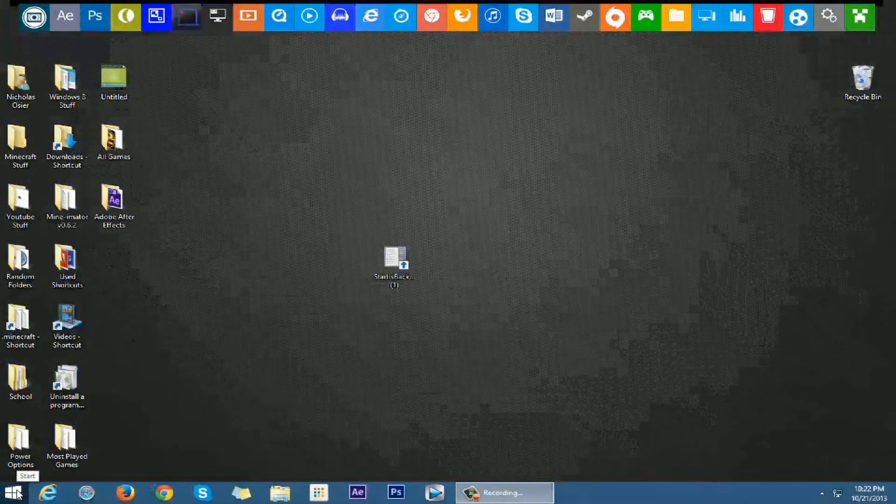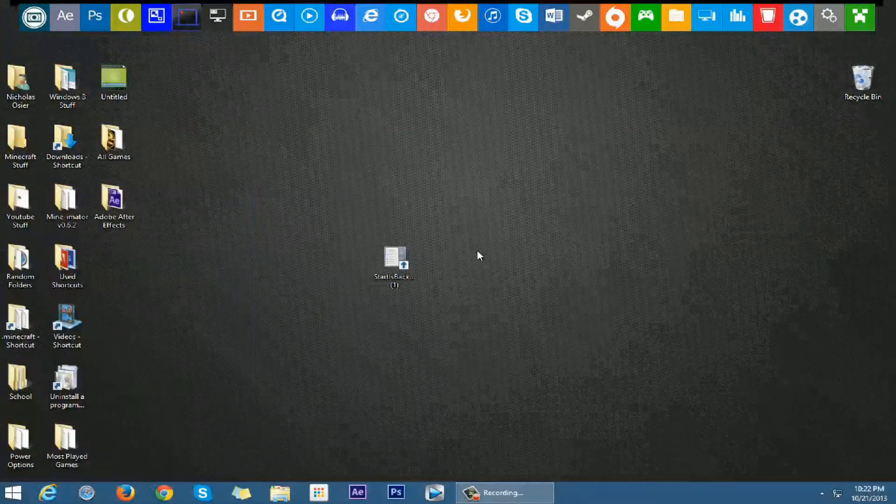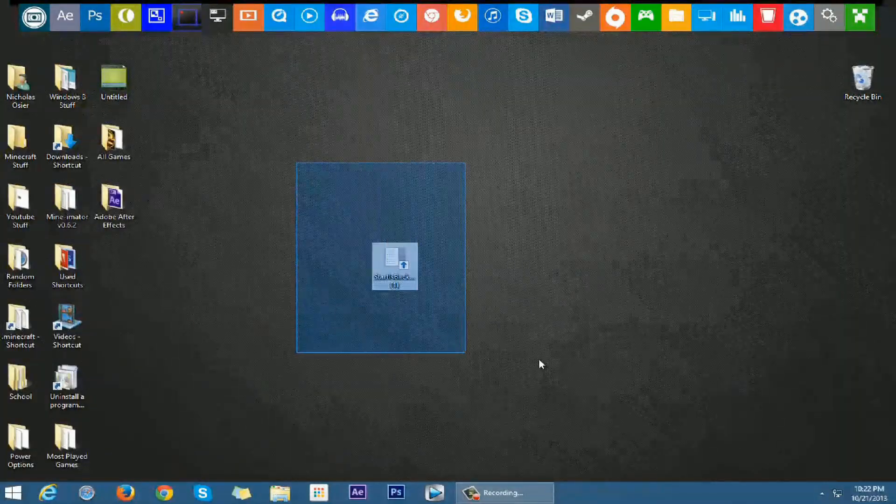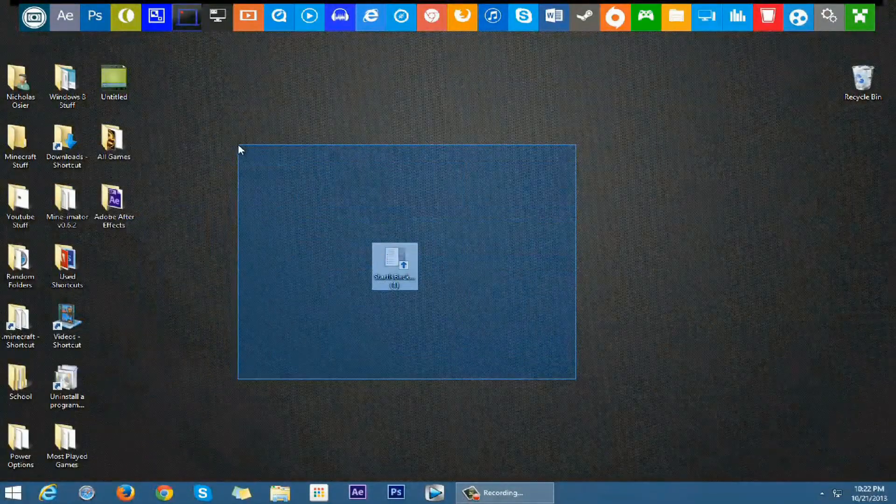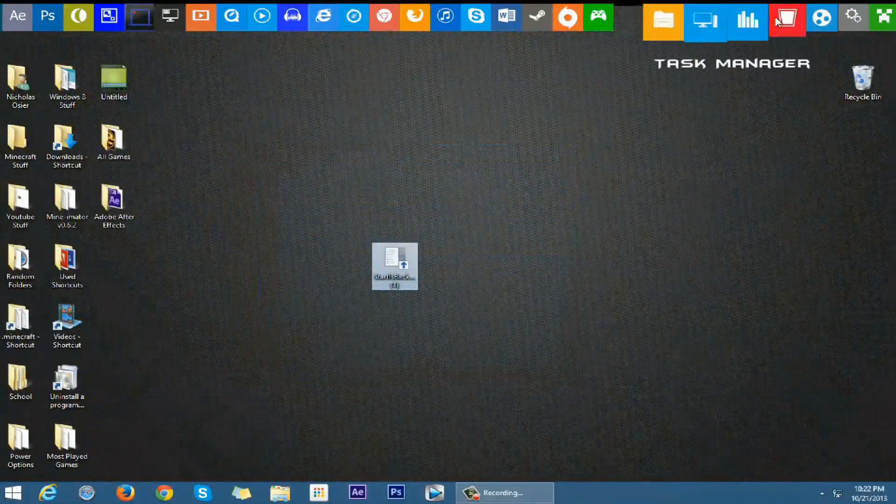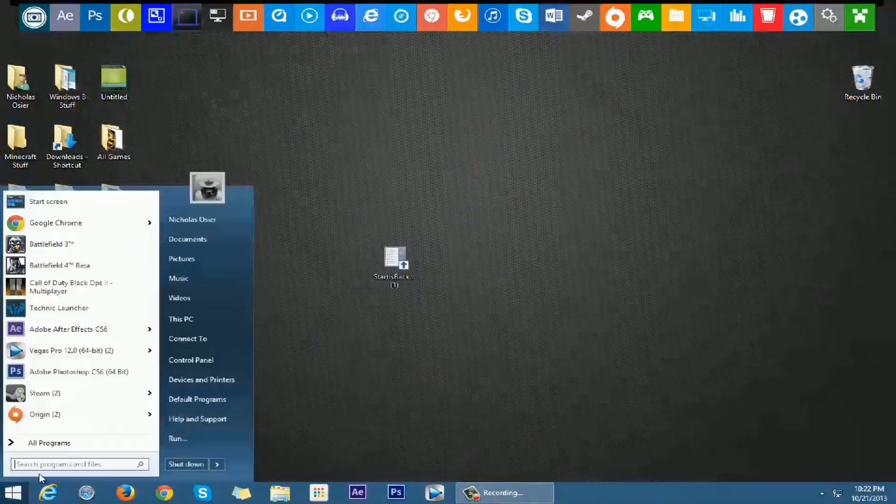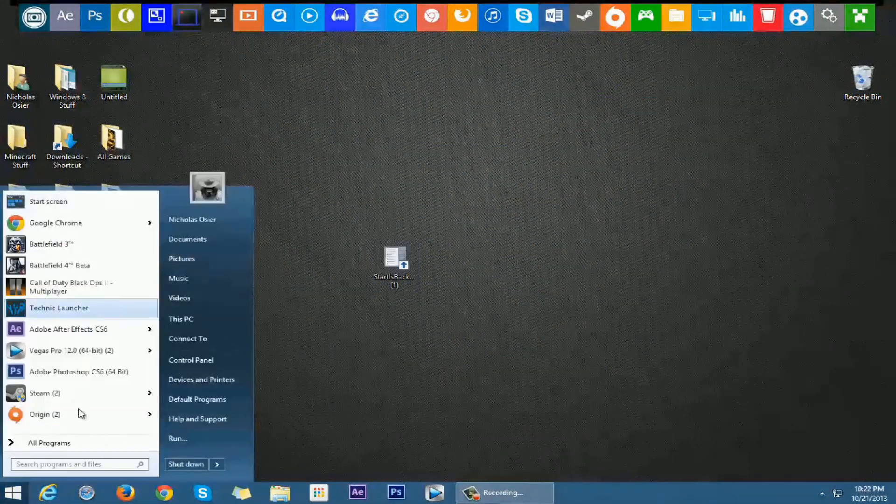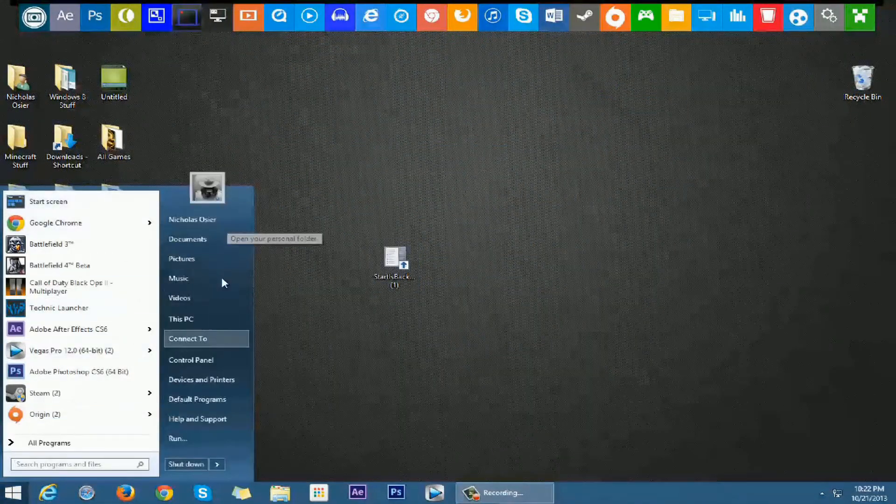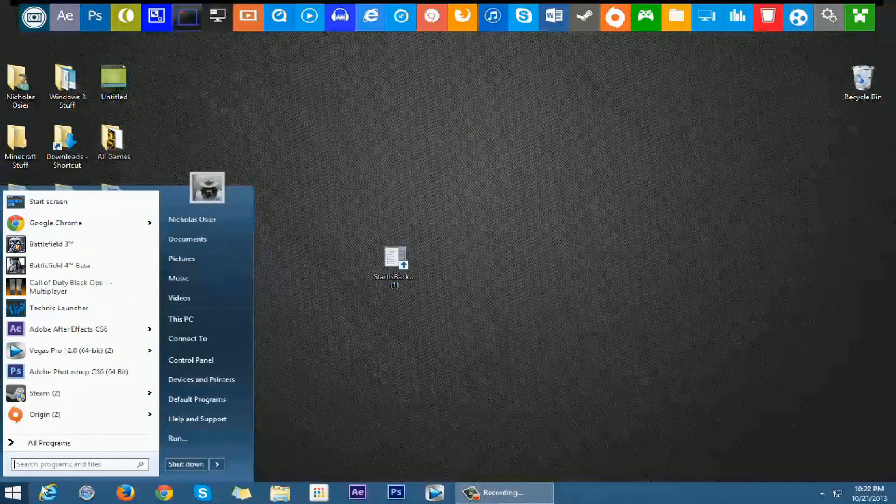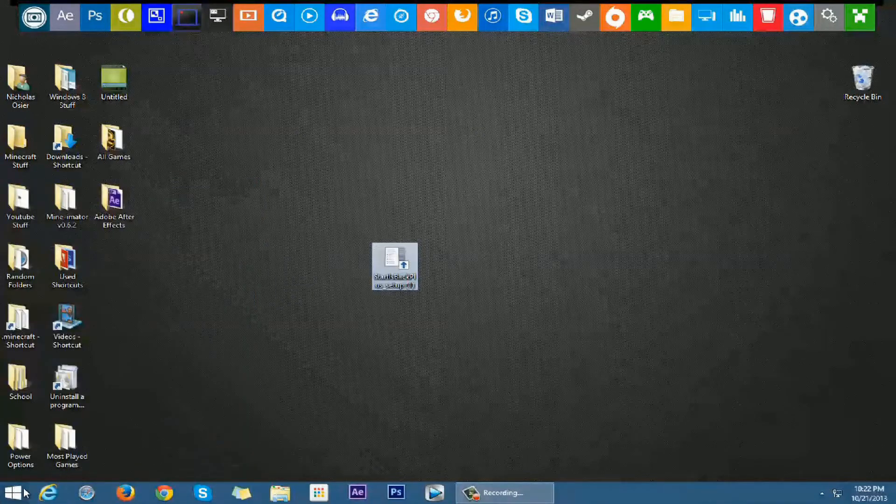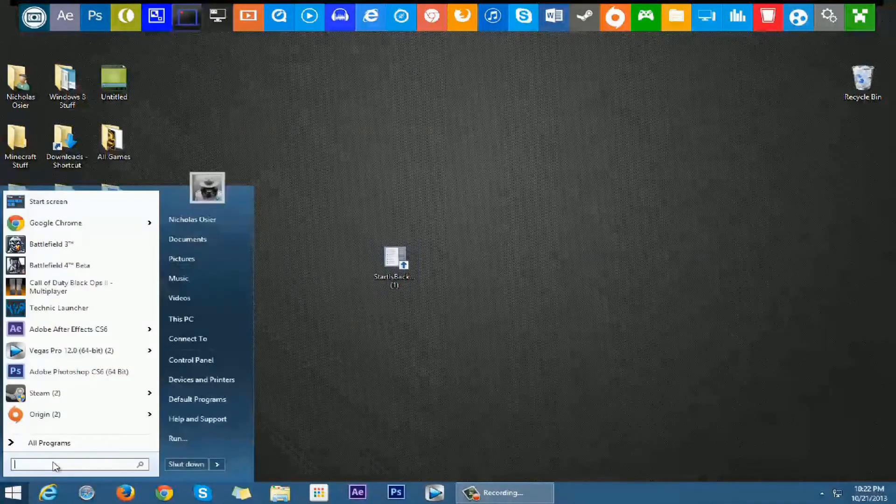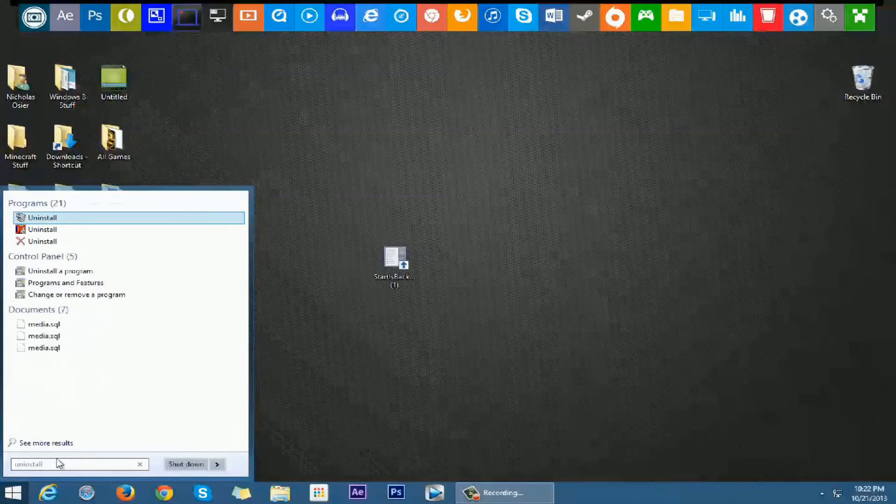All right, sorry about that. So now once you installed it, it will just run the installer for legit a minute, not even. So if I go to here, this is a little preview of it. If I go to here, search uninstall.